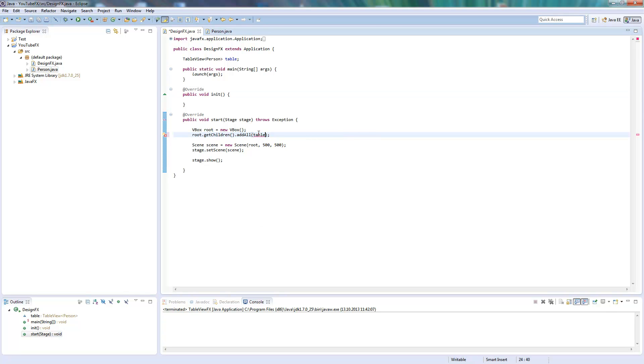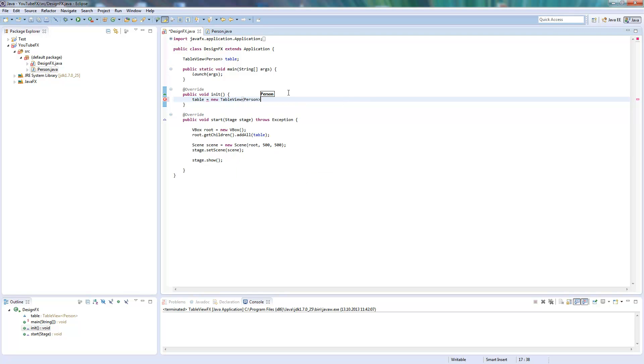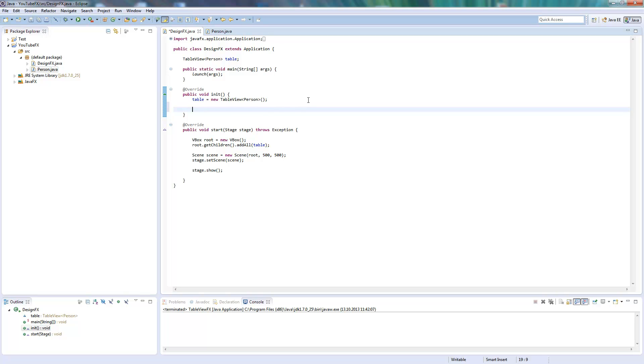So I will add this here. So I will create a new table here as well, Person table.